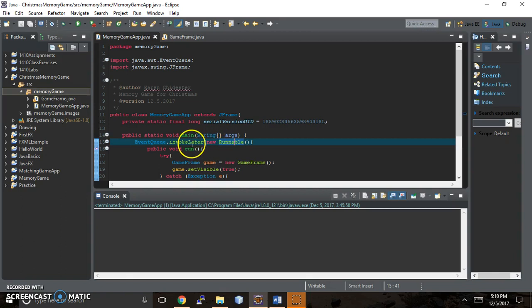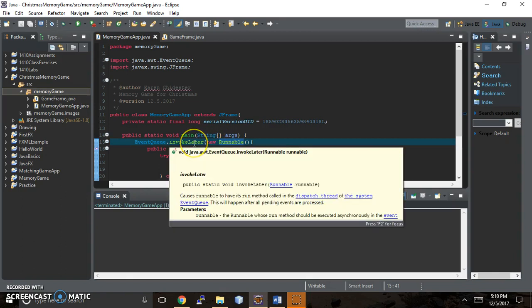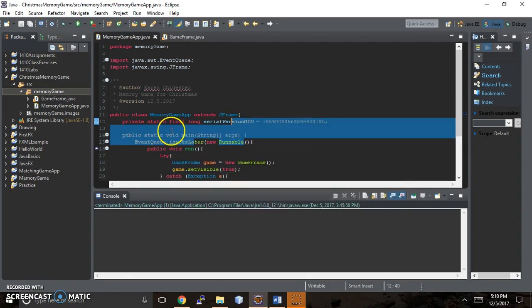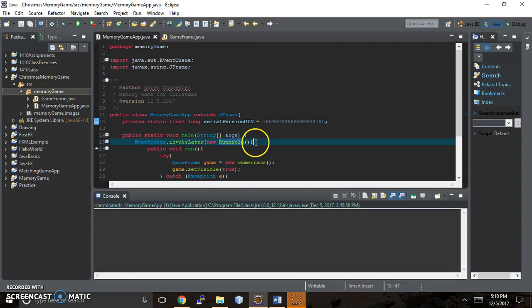Let's come back here to the hover again. Runnable is an interface. There's different kinds of inheritance for programming languages.